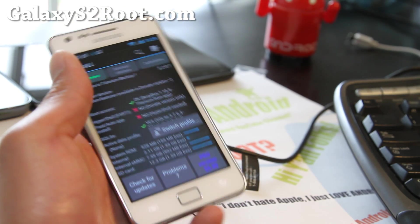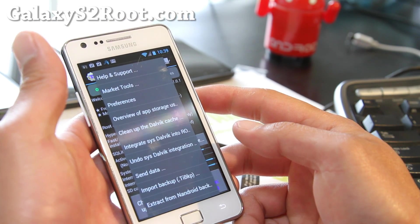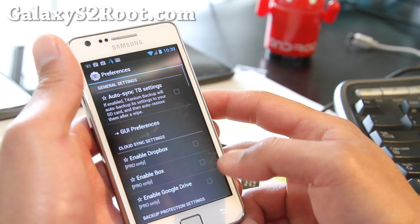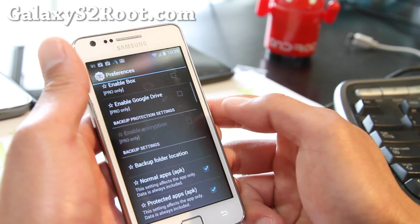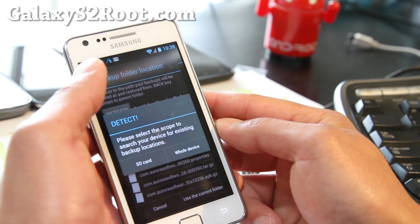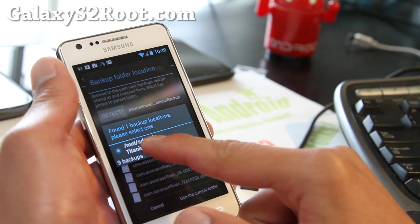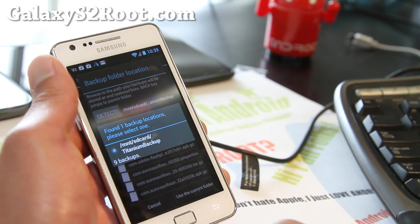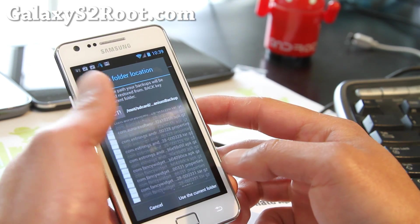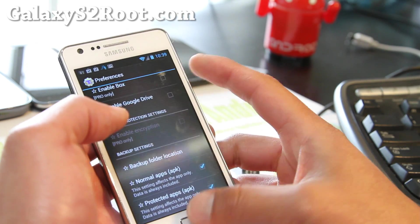I know some of you are having trouble with Titanium Backup finding your files — here's how to fix it. Go to Titanium Backup, then preferences, scroll down to backup folder location, and hit Detect. It'll find it for you — either MNT-SD card or MNT-EMMC. You can also manually change the location, and that way you can back up all your stuff.